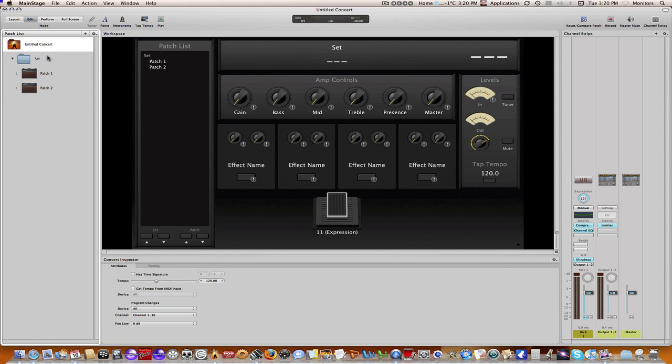So why don't I step through some examples of doing that. I'm going to unmute my channel strip here so you can hear the kick, and then I'm going to go through and vary those different tempos.